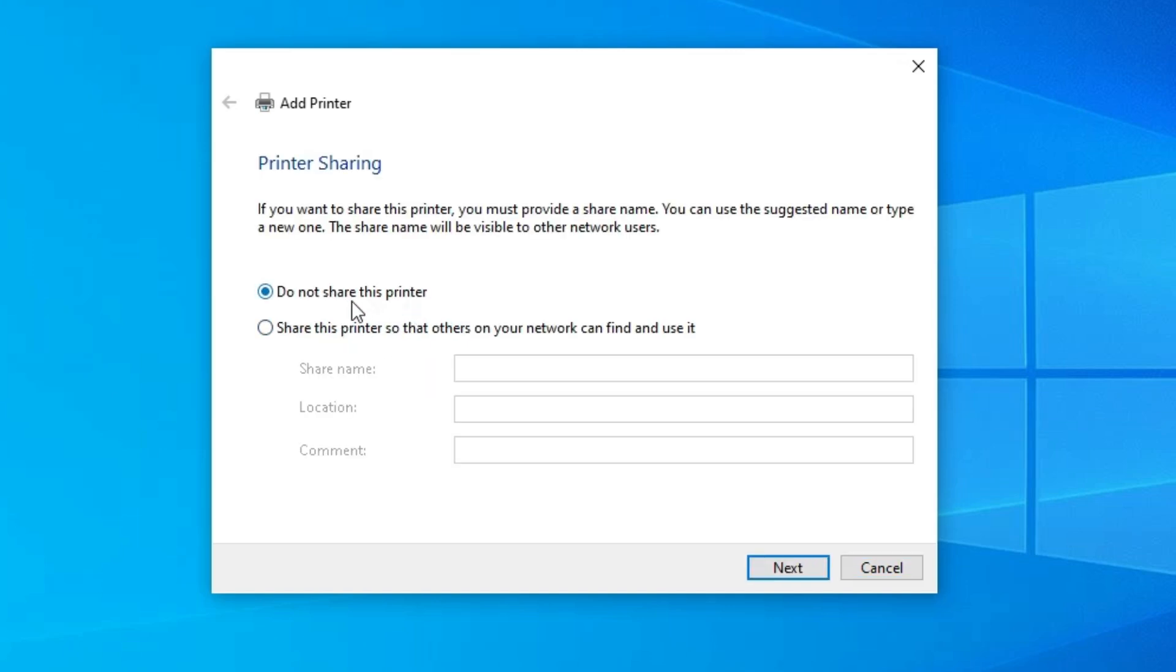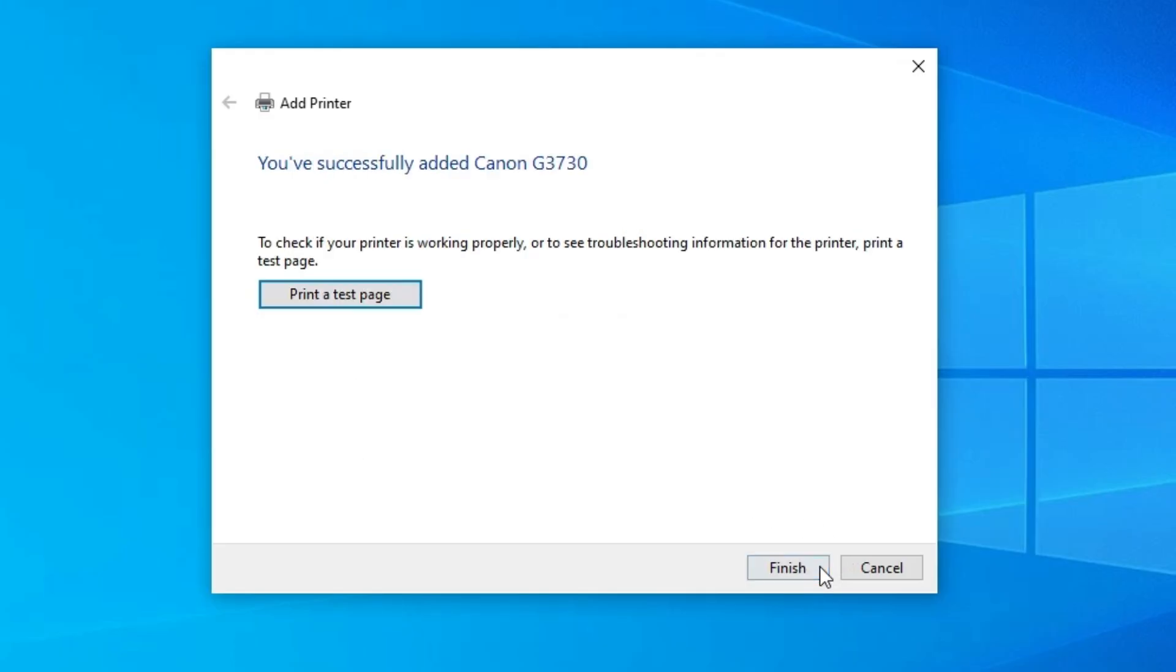Our printer is now installed. If you want to share this printer in a network, select last option. I don't. So I select do not share this printer. Click on the next.